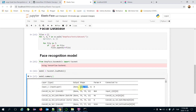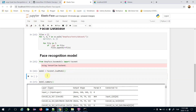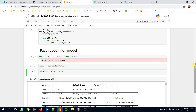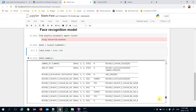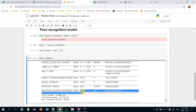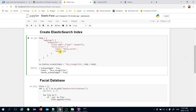As seen, the model expects a 160×160 input shape. That is the expected input size, and it returns 128-dimensional vectors — which is exactly what we defined in the dimensions field of our index mapping.